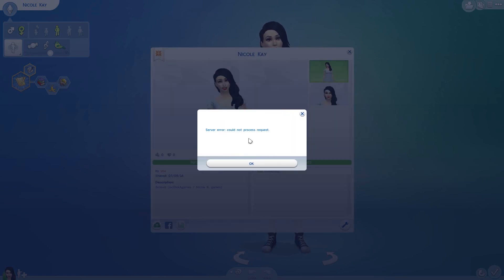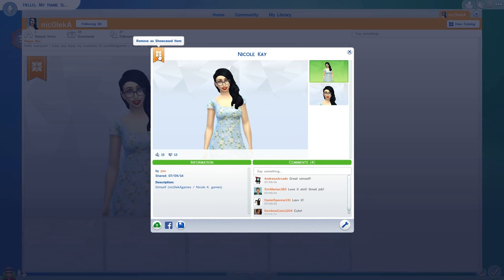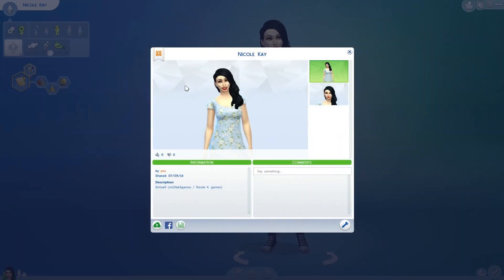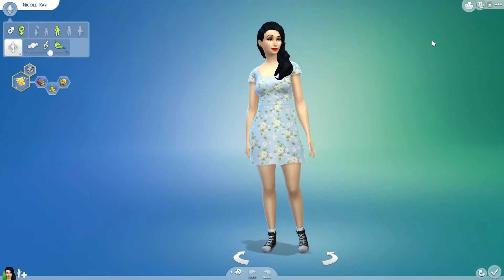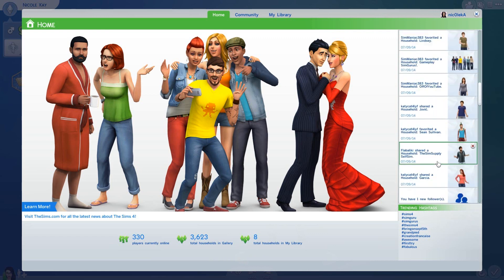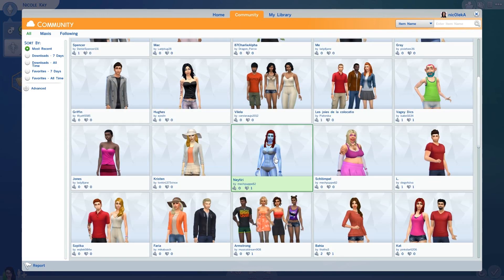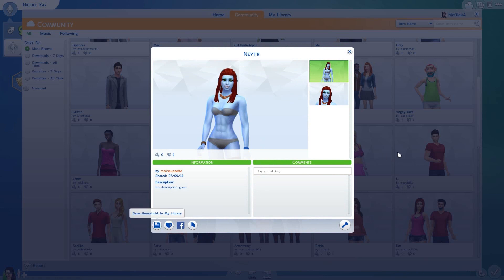You can also showcase your sim, though since I took her off it says server error. The gallery takes you to the homepage and shows you Sims 4 sims. It shows how many players are online — 330 at the moment — and total households in the gallery, which is 3,623 after only two days. It shows your notifications, things your friends on Origin have created, and trending hashtags. On the community tab, you can see sims that other people have created and download them by clicking and selecting 'save household to my library.'